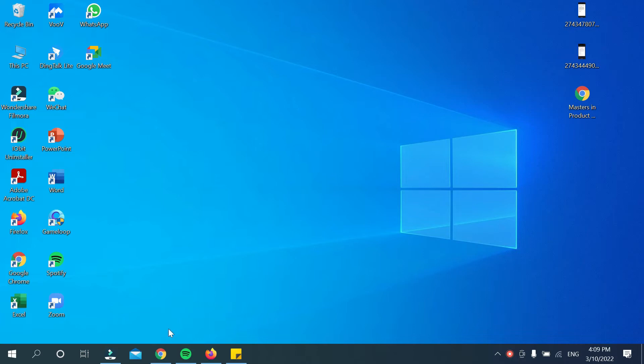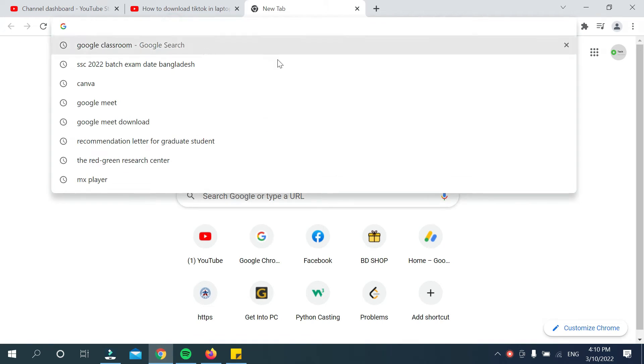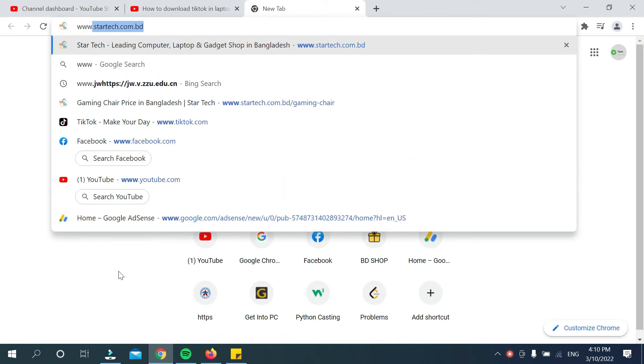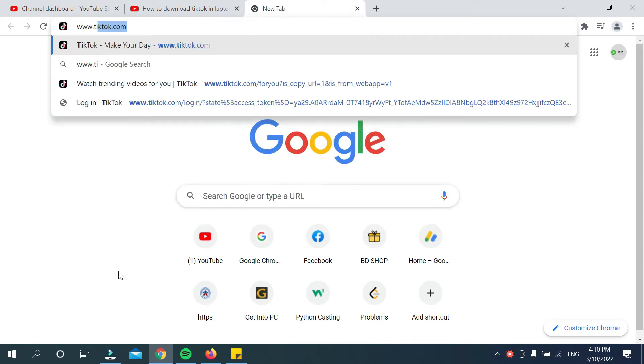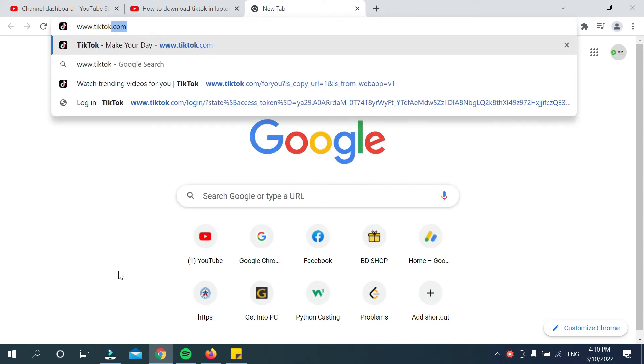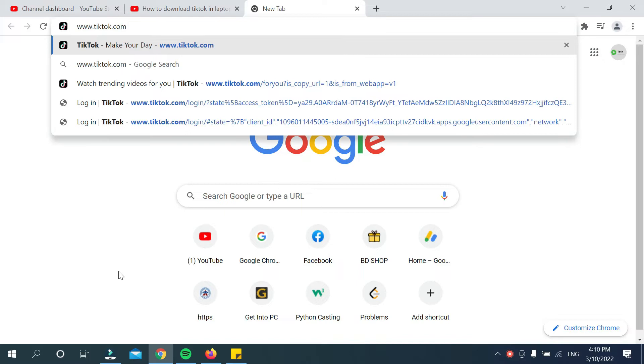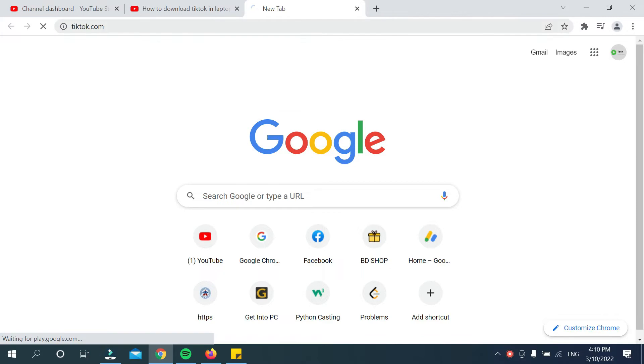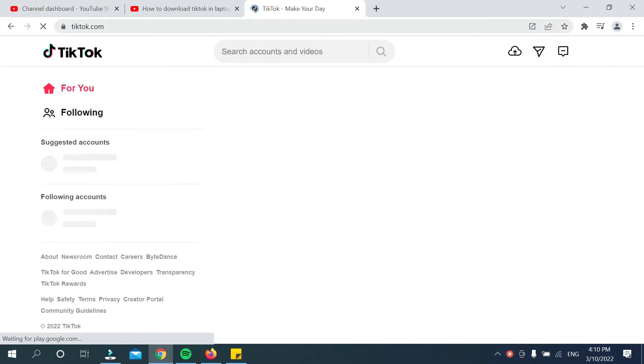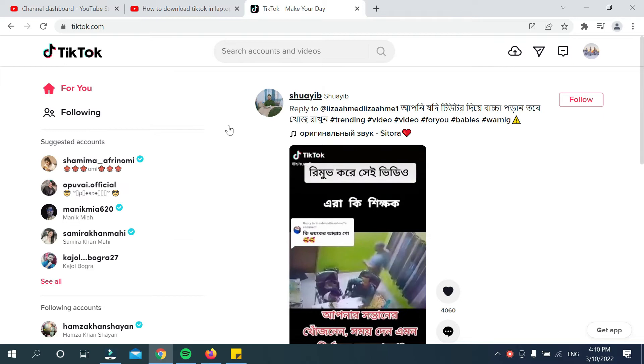Go to search and type www.tiktok.com. You just need to type that www.tiktok.com, then search it. Okay, after you open this, you can see it's open.